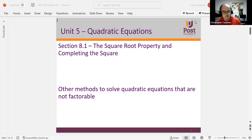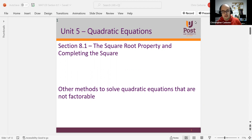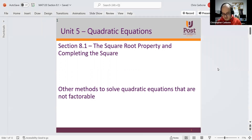Welcome to section 8.1 on the square root property and completing the square. This is one of the methods to help us solve quadratic equations that are not exactly factorable, or to put it more nicely, that are not easy to factor.